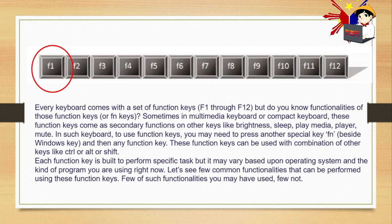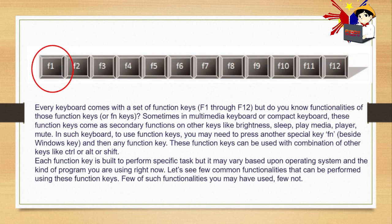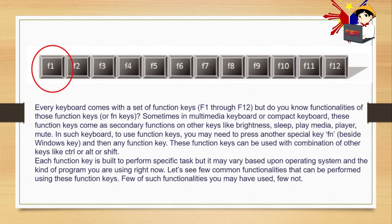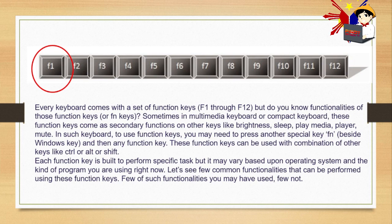Sometimes in multimedia keyboard or compact keyboard, these function keys come as secondary functions on other keys like brightness, sleep, play, media, player, or you can mute your laptop. In such keyboard, to use function keys, you may need to press another special key. To make the F1, F2, F3, F4 keys work, you need to press the FN key first.